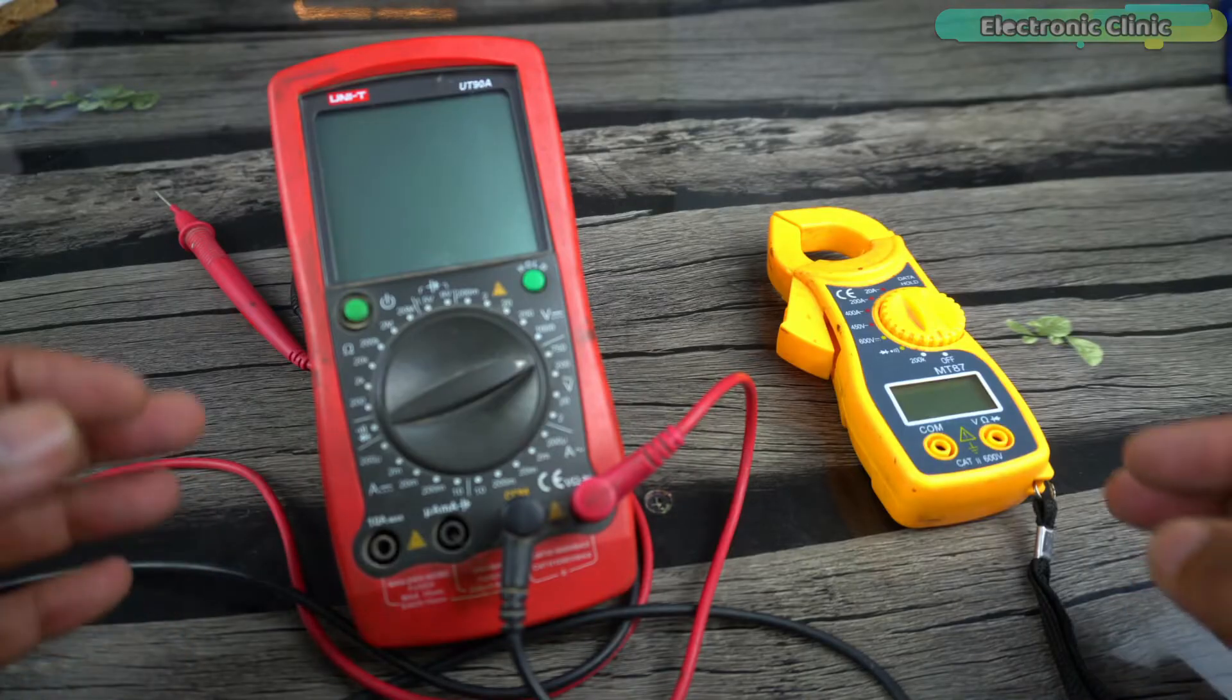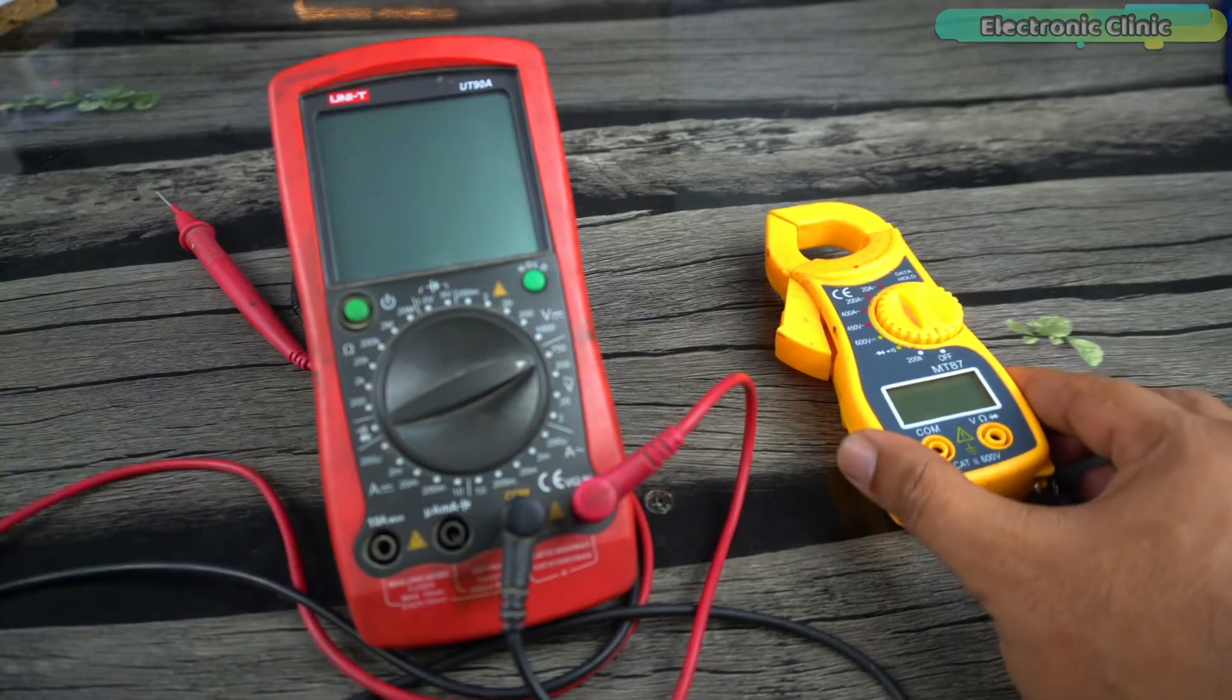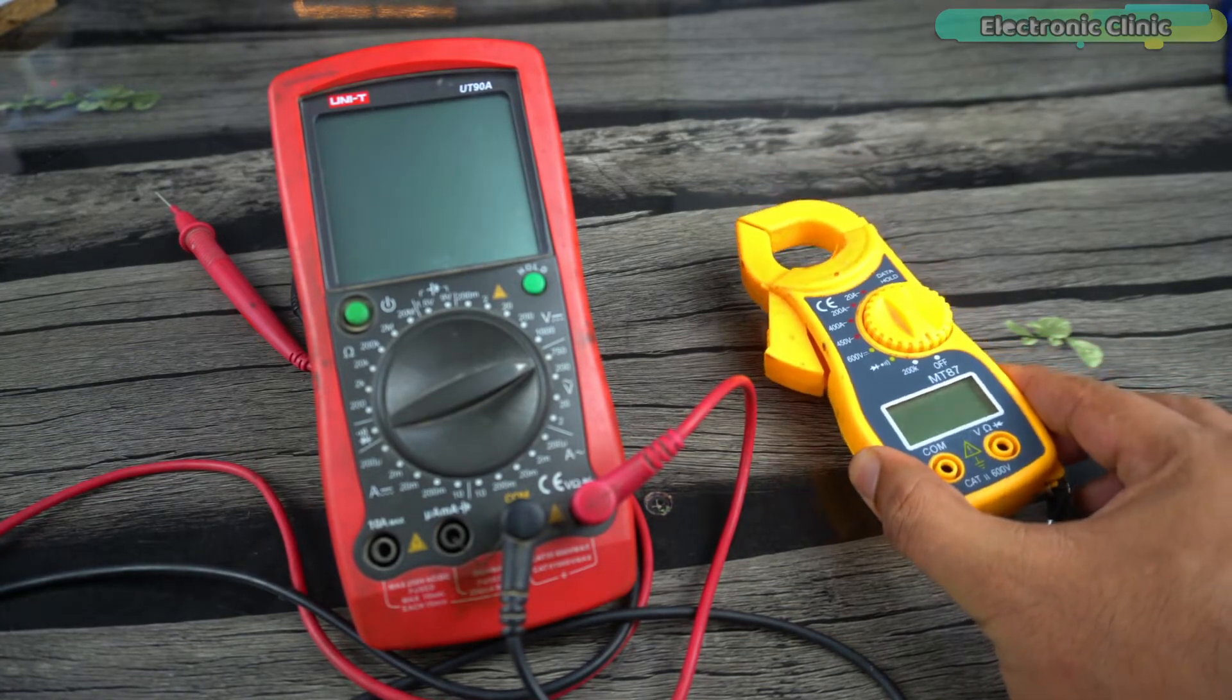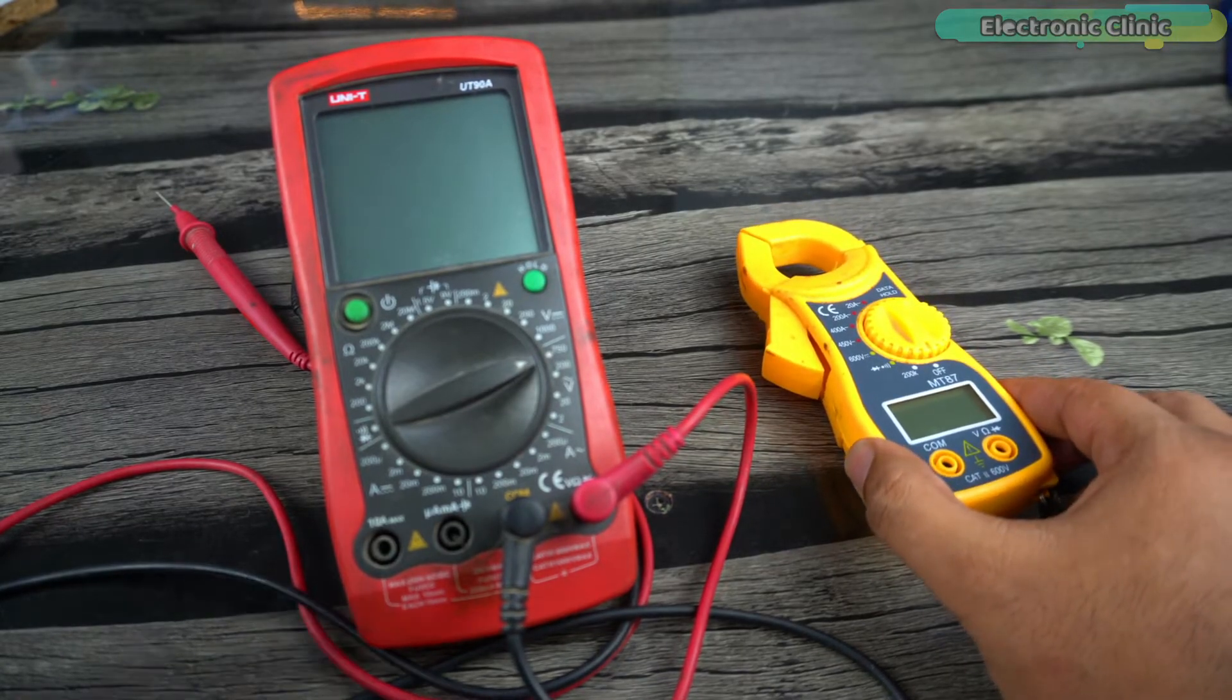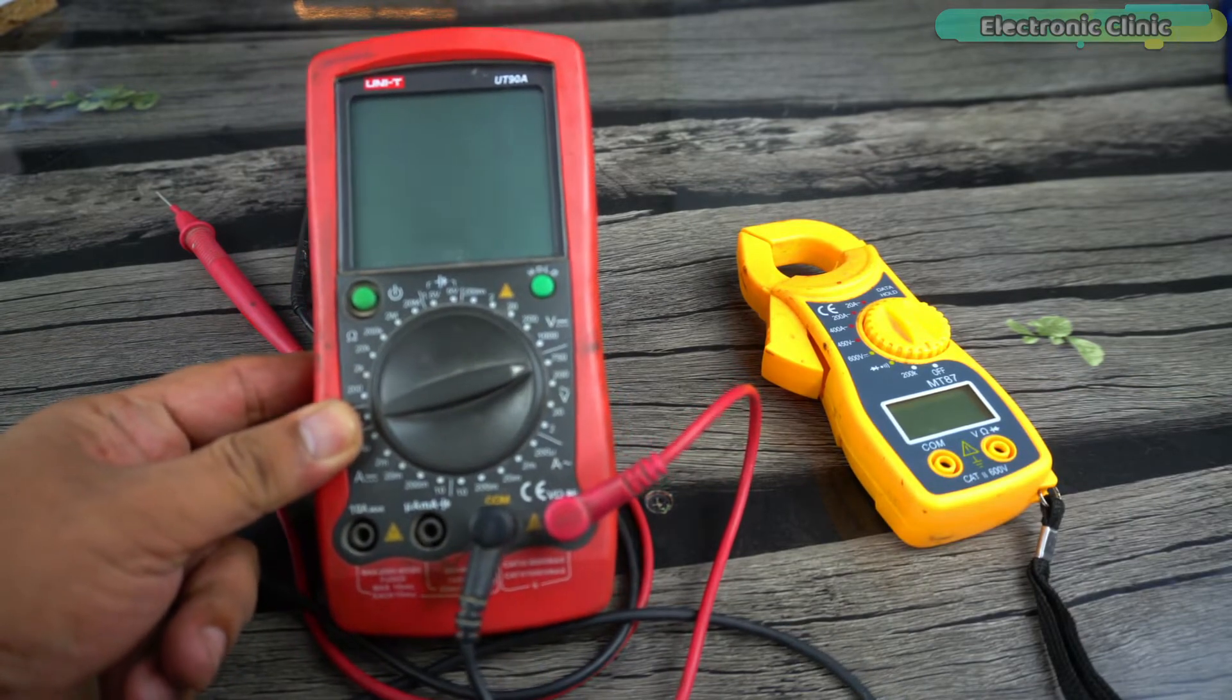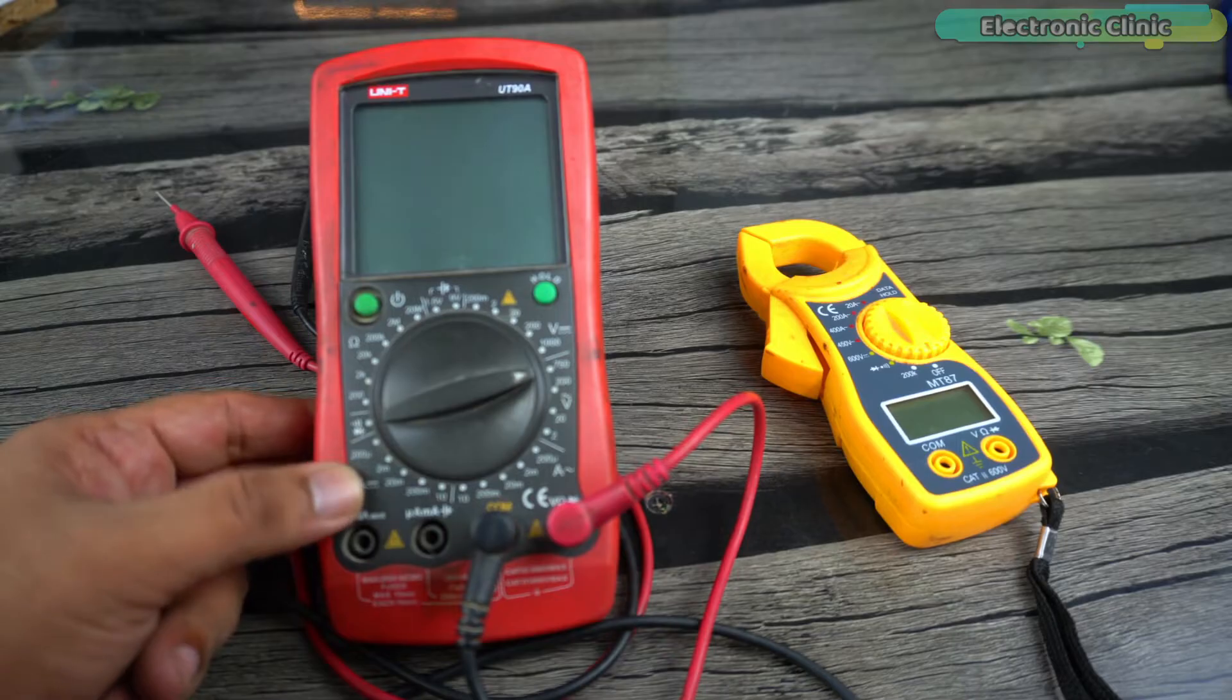During the practical demonstration I'm going to use this ampere meter for measuring the actual current and then I will compare it with the current value measured with my designed Arduino home energy meter. And the same thing I'm going to do for the AC voltage. I will measure the voltage using this multimeter and then I will compare it with the voltage measured with my designed Arduino home energy meter.